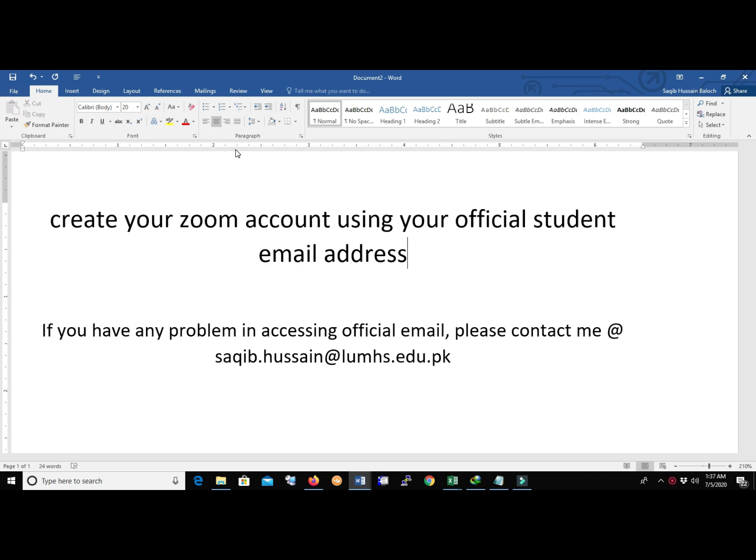In this video, I will guide you how you can create your Zoom account with the help of your official student email address. As you know, the official student email address is being provided to you by LUMS, which is created with your roll number. If you have any problem accessing your official email, please contact me at sakib.hussain@lums.edu.pk.